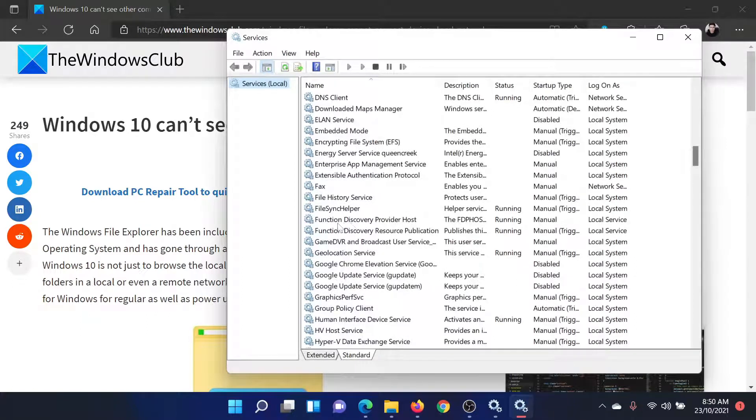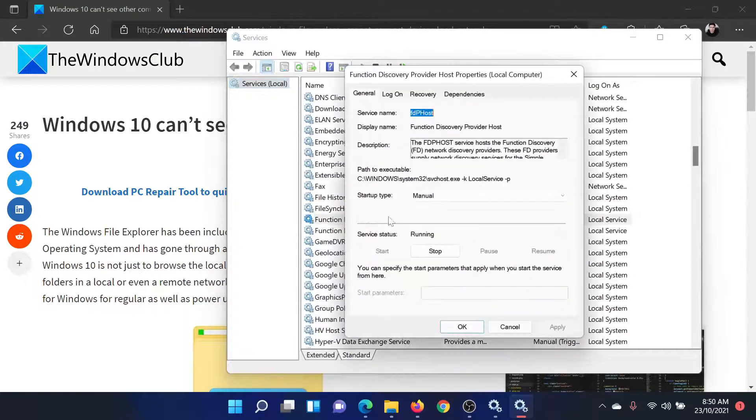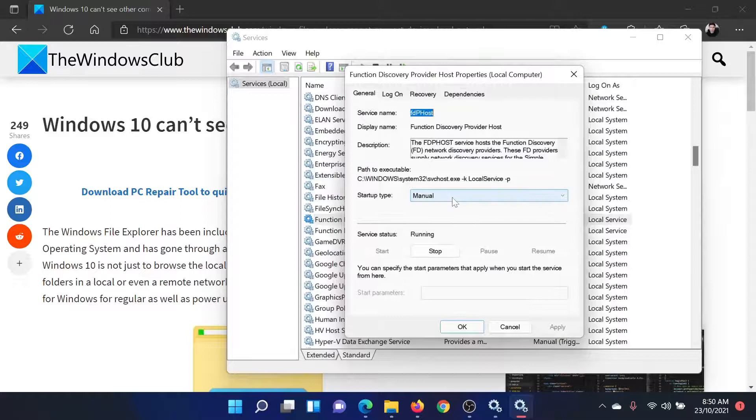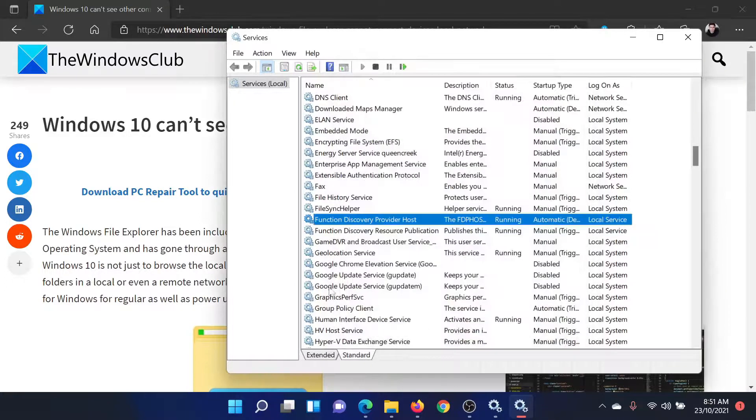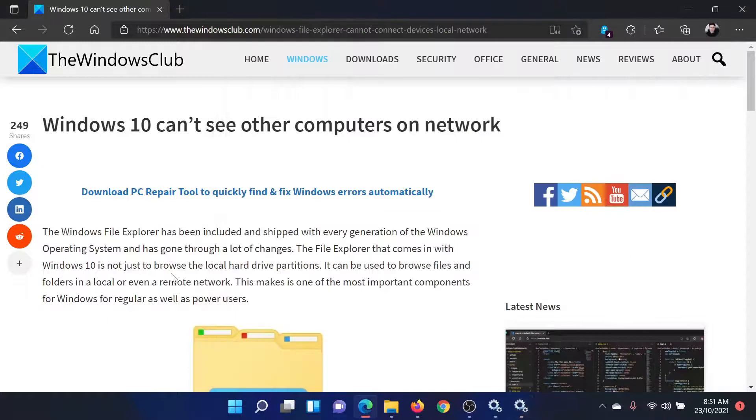Double-click on Function Discovery Provider Host. Change the startup type to Automatic (Delayed Start), click Apply, and then OK to save the settings. This will resolve the problem in discussion.